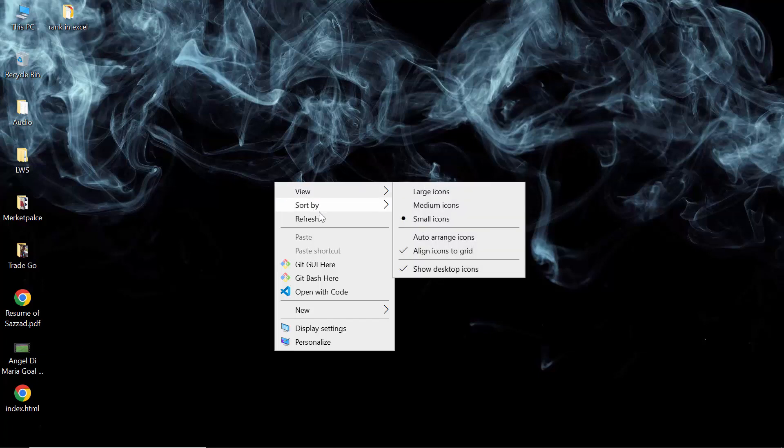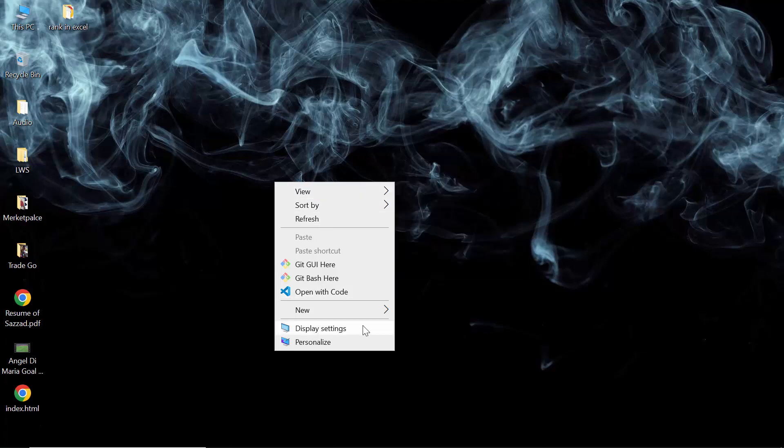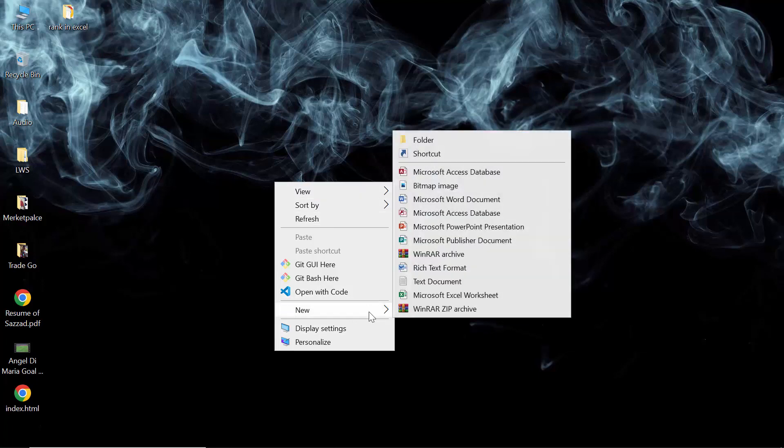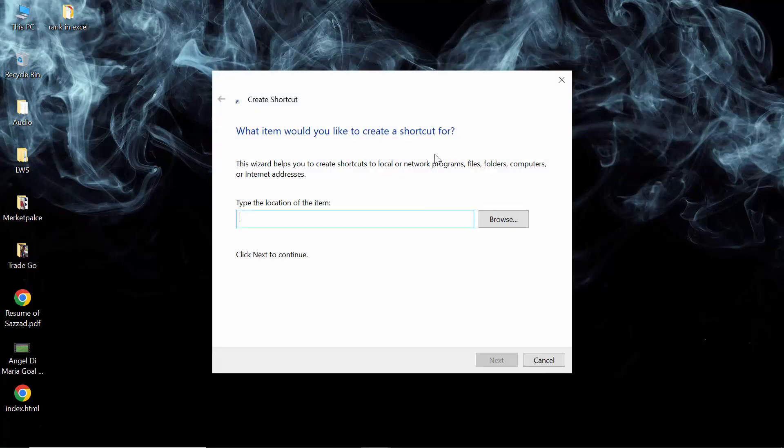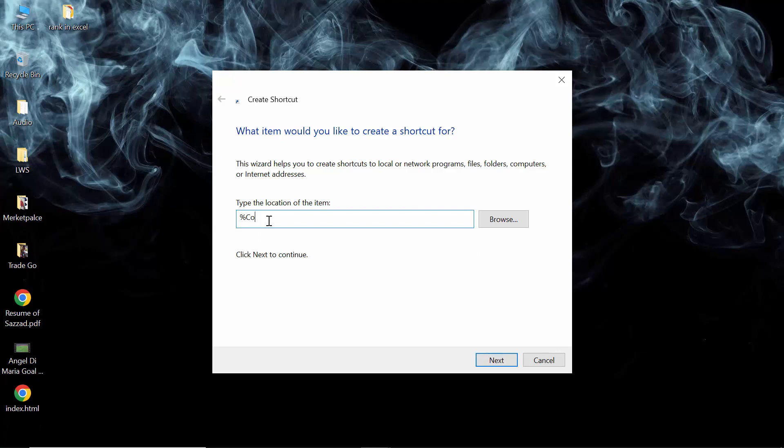After clicking the right button of your mouse, you will see an option called New, then you will see an option called Shortcut. You have to click on Shortcut.